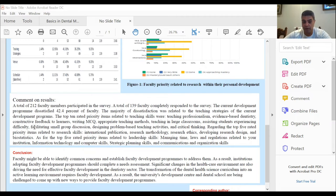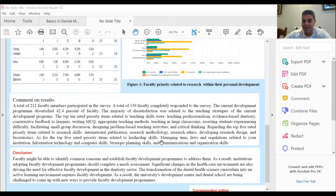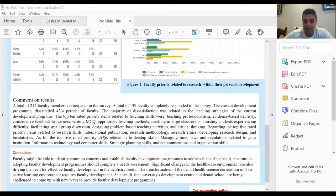The current development program dissatisfied 42% of faculty. The majority of dissatisfaction was related to teaching strategies of the current development program. We will show the top 10 priority items related to teaching skills, the top 5 priority items related to research, and the top 5 rated priority related to leadership skills.